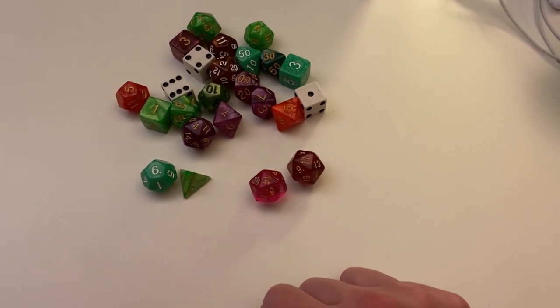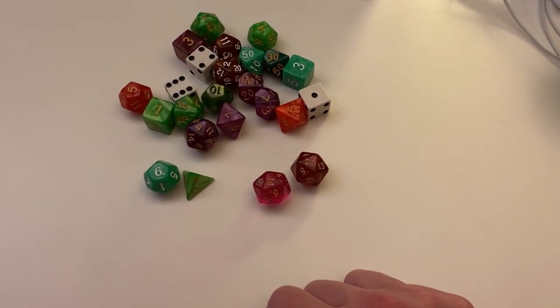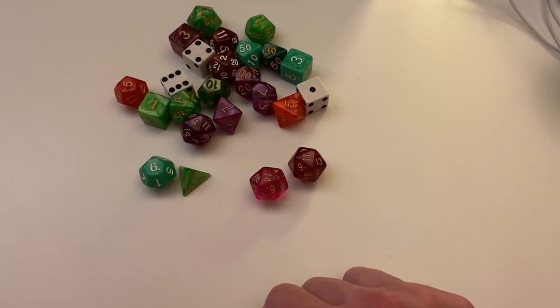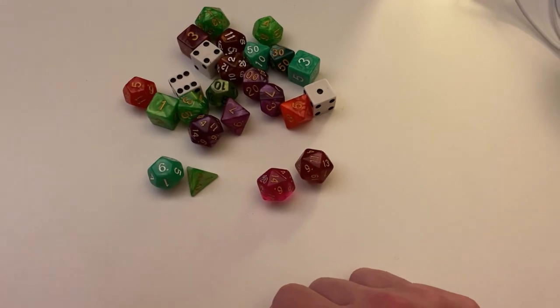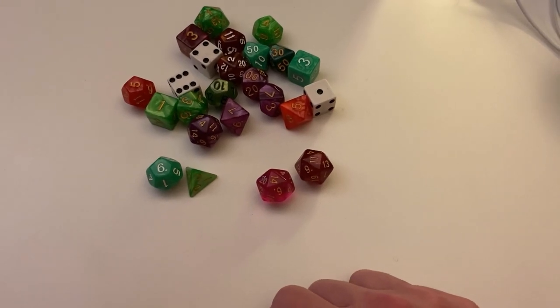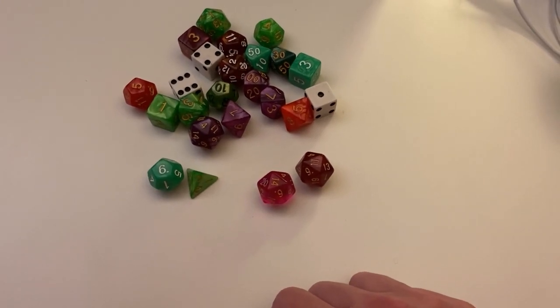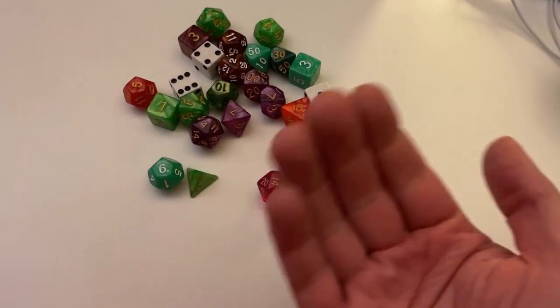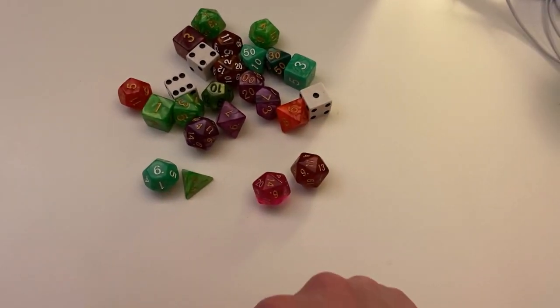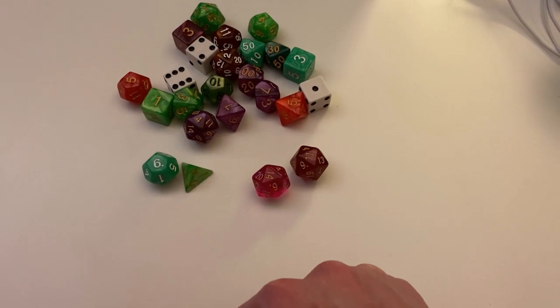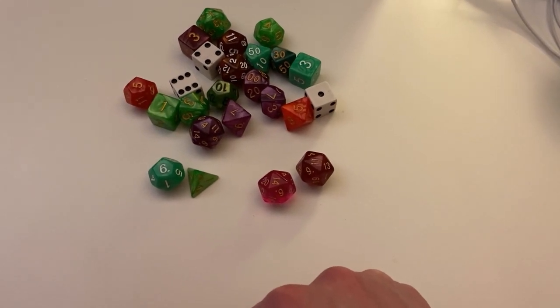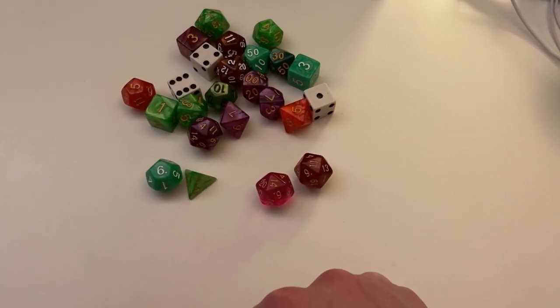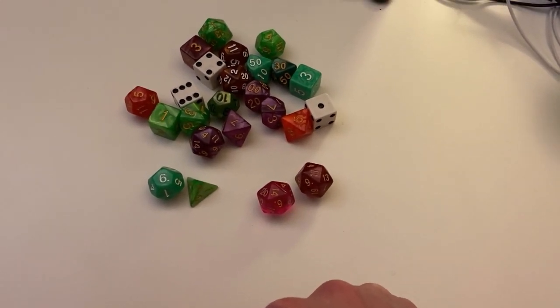So that's our real world overview of objects and using dice as a kind of didactic option. We'll now move on to our screen share portion.